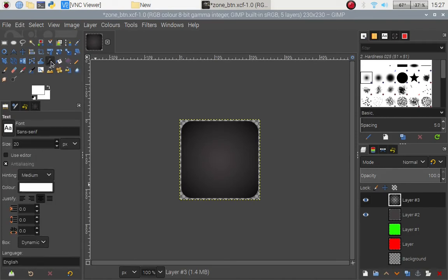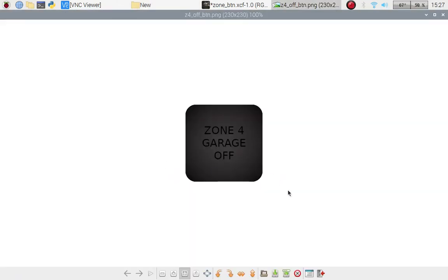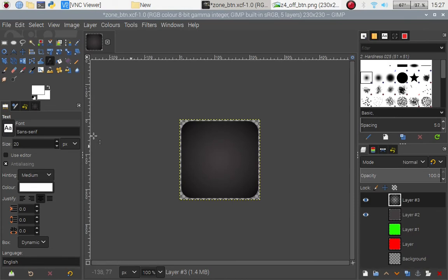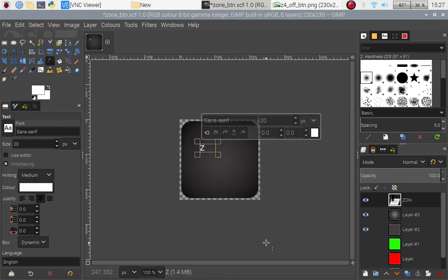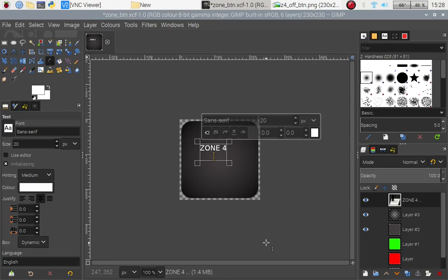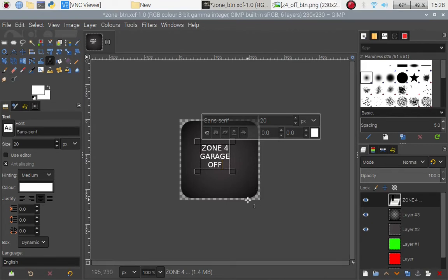So what I need to do here is I need to add a text layer onto here. I want the text size to be there and let's just have a look at a button. So it's called Z4 off button straightforward. All I need to do is put the text zone 4 garage off. I'm already on there it is white because I've recently been doing the round buttons off of camera.